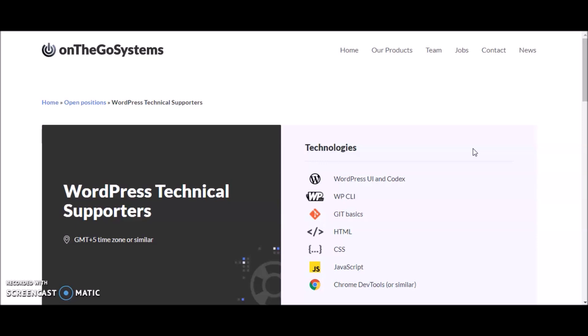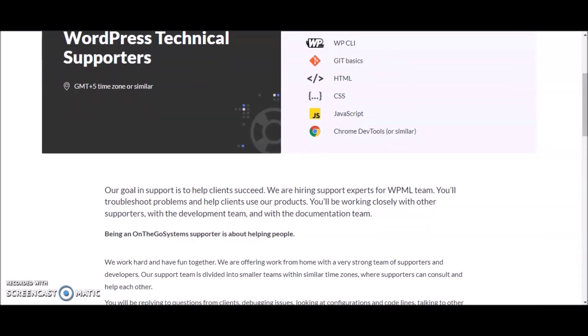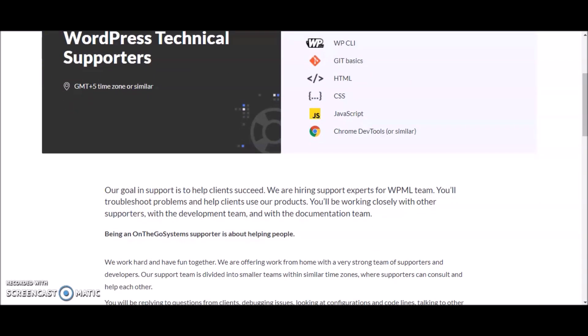This is coming from a company called On The Go Systems. They support websites such as WordPress. WordPress is a platform that's used to create websites for businesses. I currently use WordPress for my website melissaathome.com. They're currently looking for WordPress technical supporters.